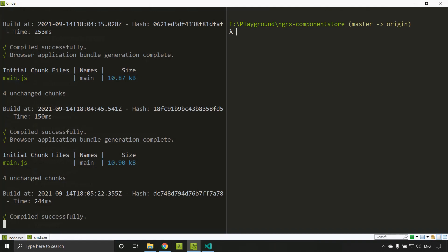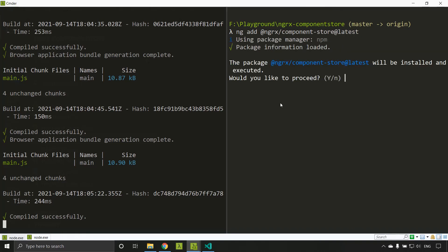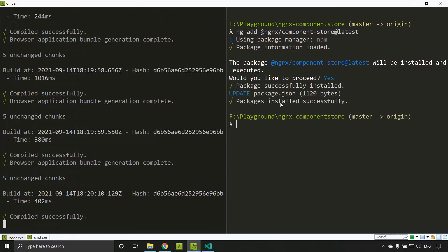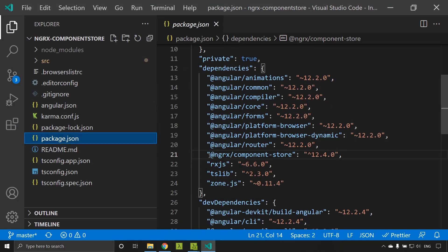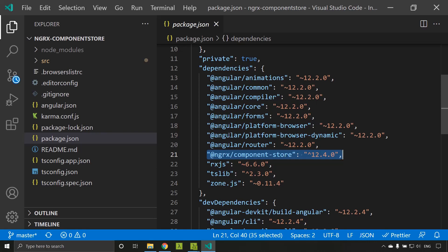As the first step we need to add the component store to our application. Let's add the library: ng add @ngrx/component-store — we are installing the latest version. The packages have been installed successfully. If we go to package.json you can see that component store has been added as a dependency.